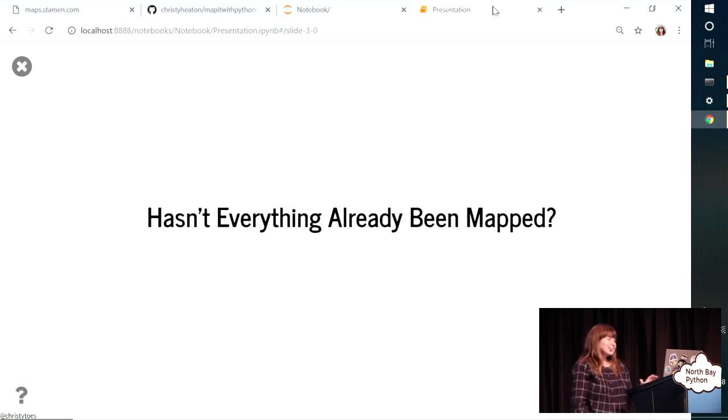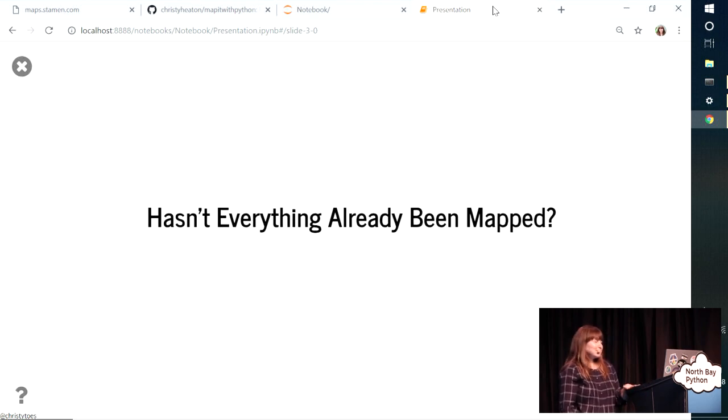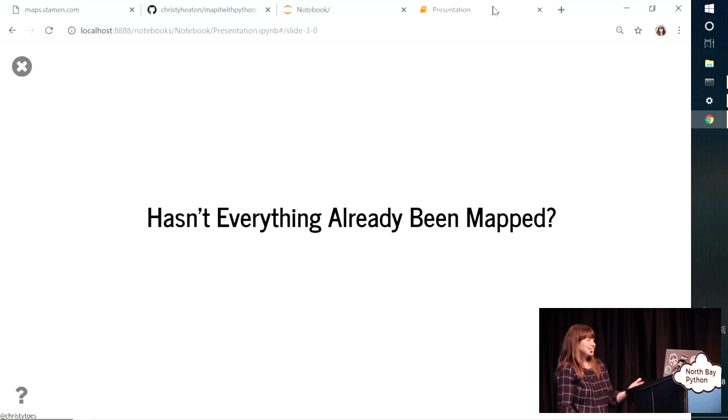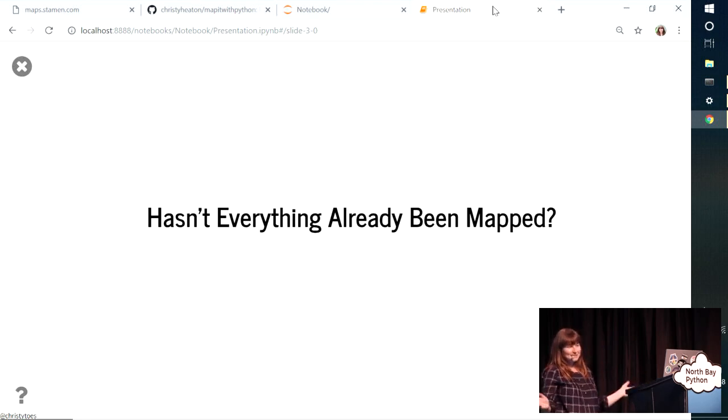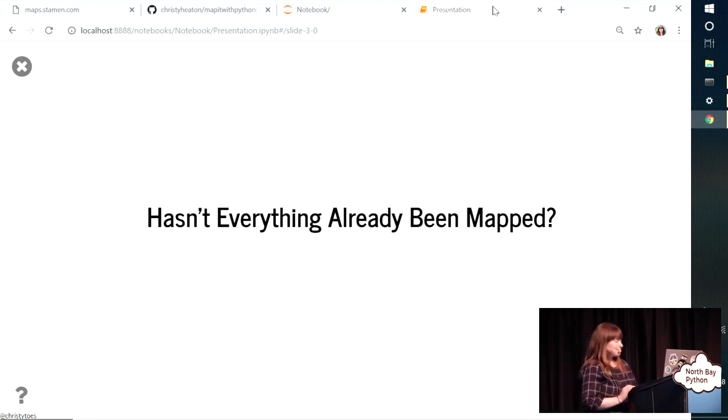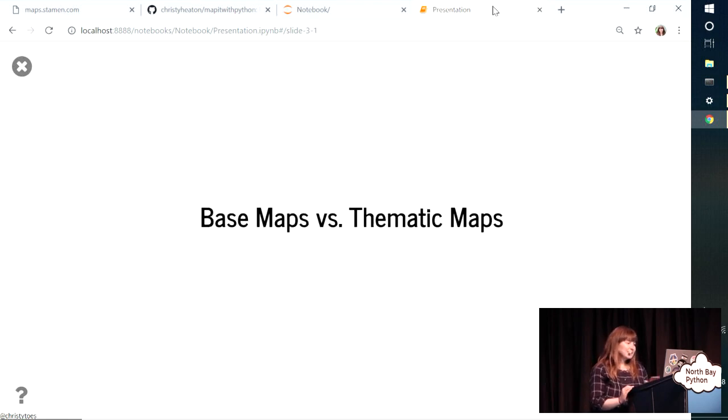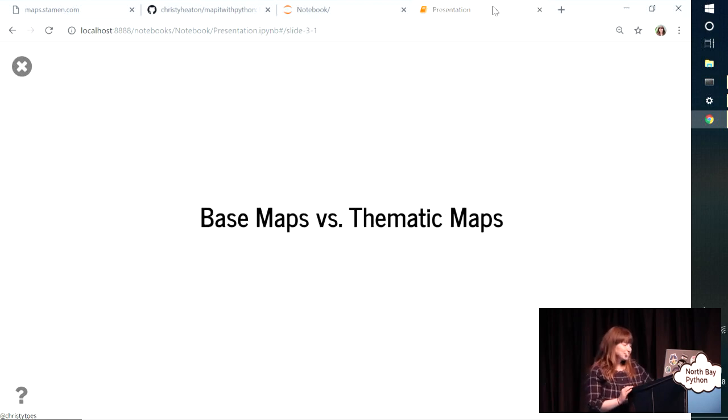So I said I make maps for an environmental consulting firm. And a lot of times when I tell people I make maps, they can say, what do you mean? Hasn't everything already been mapped? So in order to explain this better, I'll talk about the difference between base maps and thematic maps.